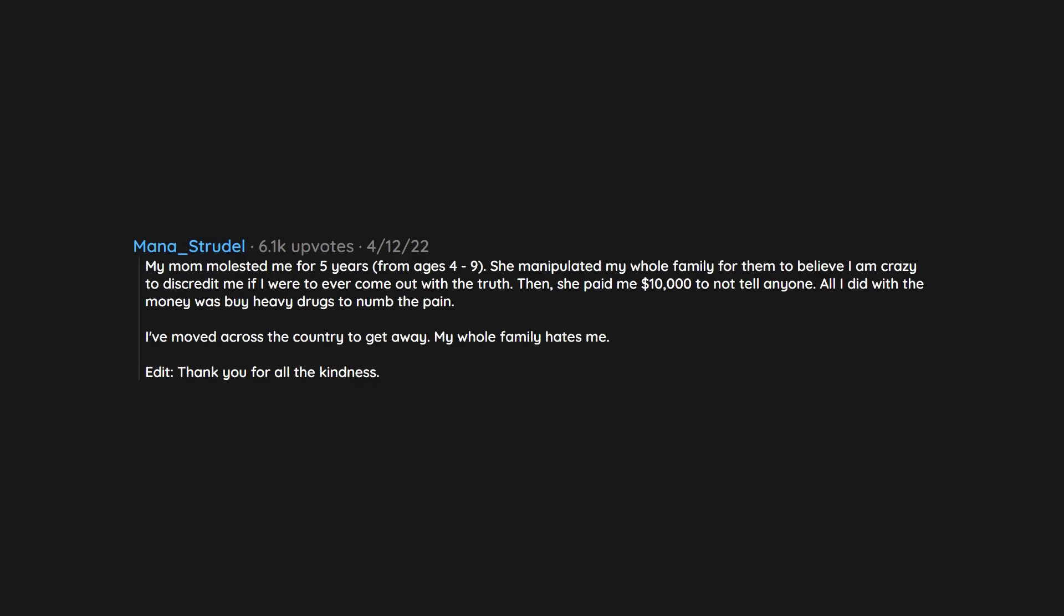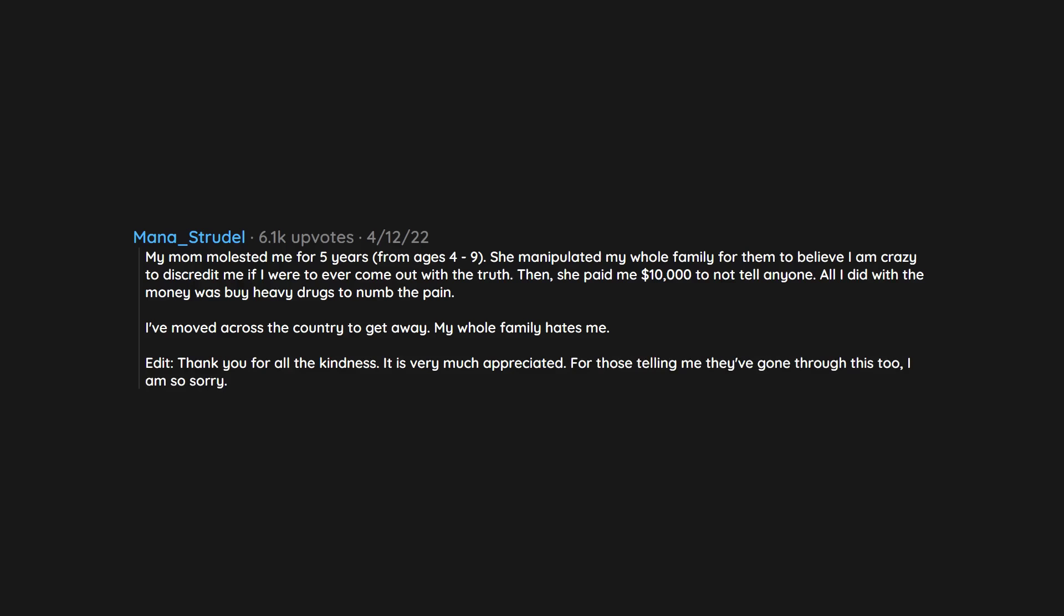Thank you for all the kindness, it is very much appreciated. For those telling me they've gone through this too, I am so sorry. At least we have camaraderie in one another, I suppose.